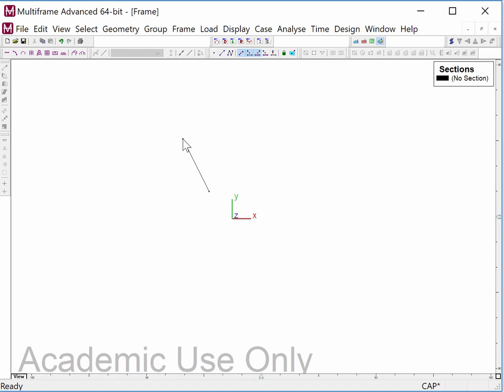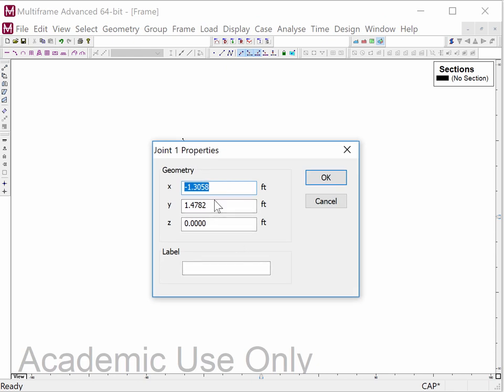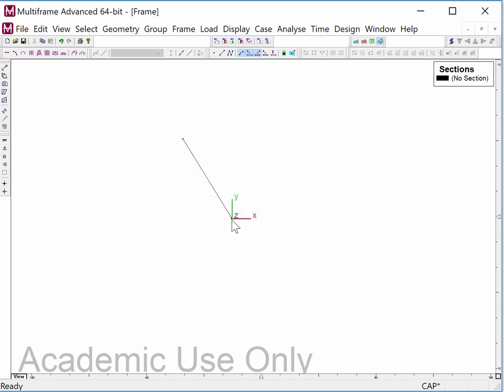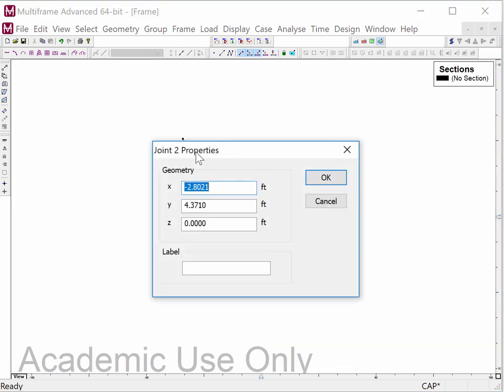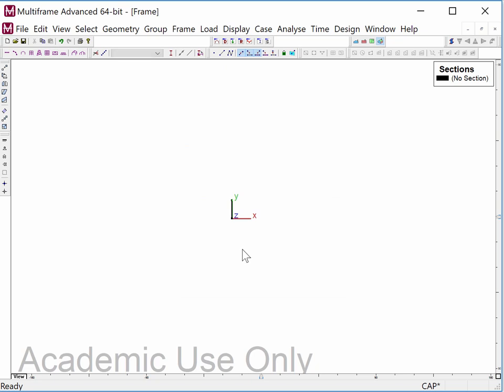I'm going to add a member. There is a grid snap, but I'm not going to use it because you'll design structures where you don't want a grid snap at all. I'll show you how to double-click on a member end, set all coordinates to zero to put that vertex at the origin, then go to the other end and put zero for X and Z and one for Y — Y is up — ending up with a one-foot vertical member.